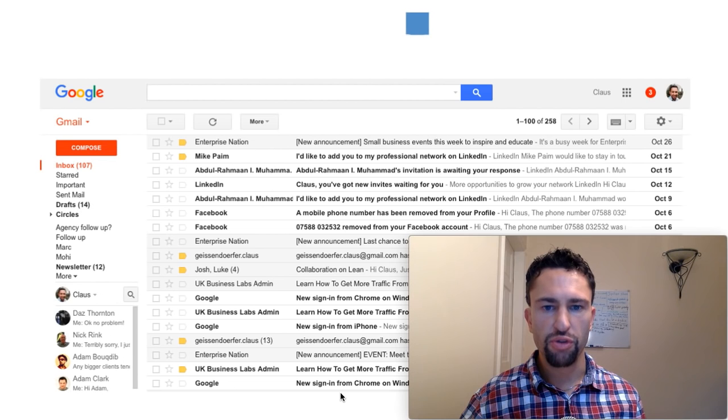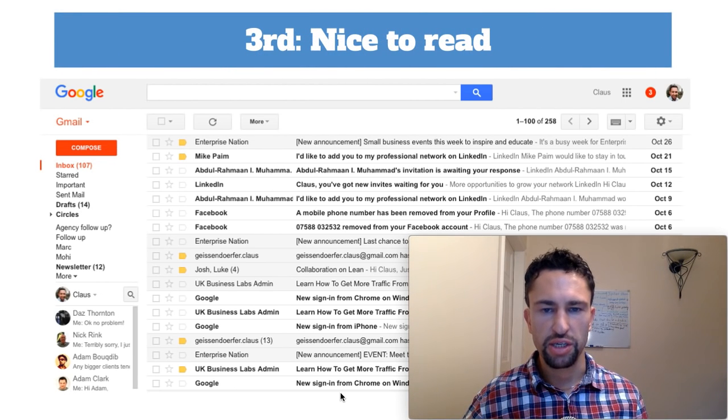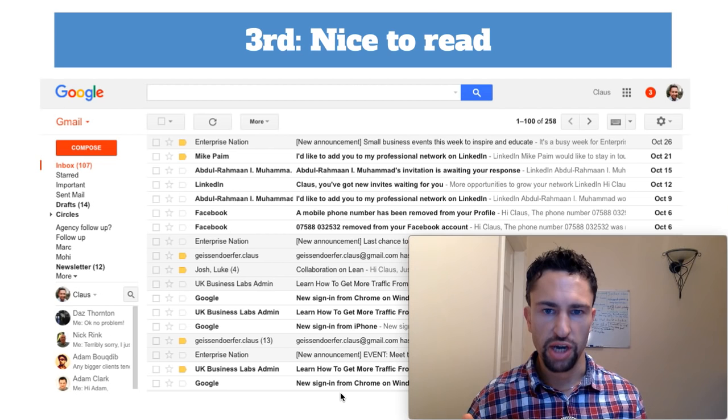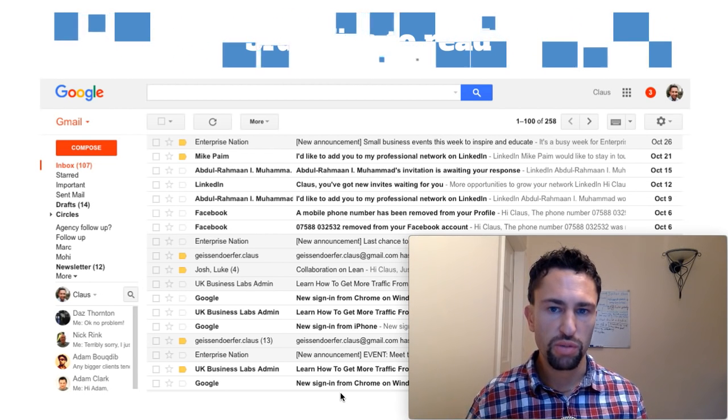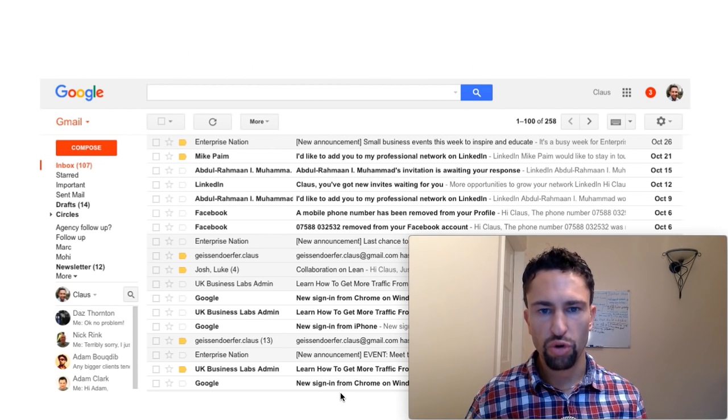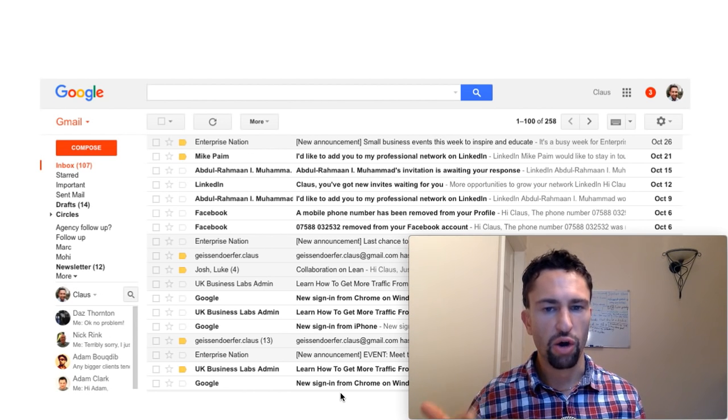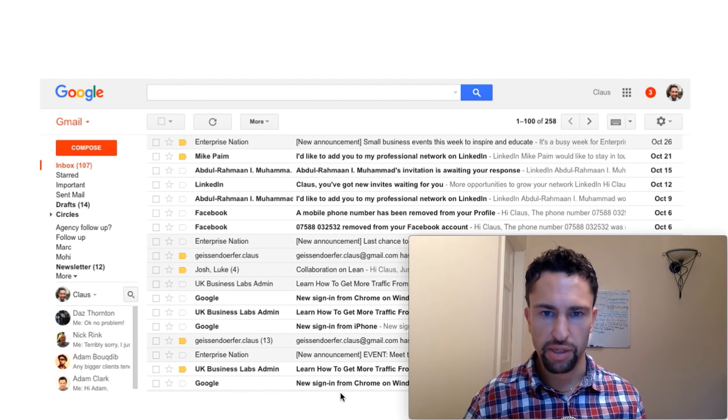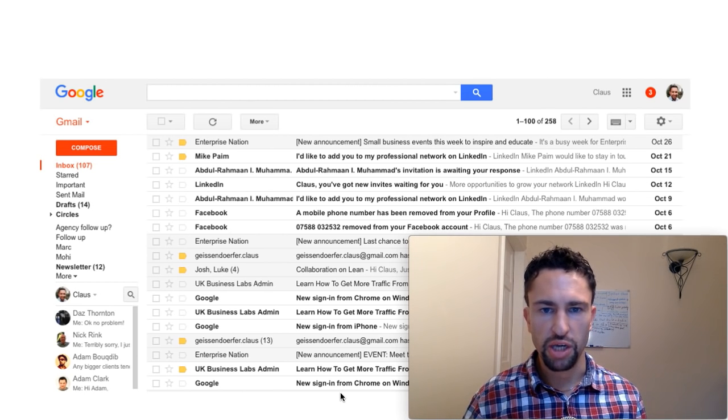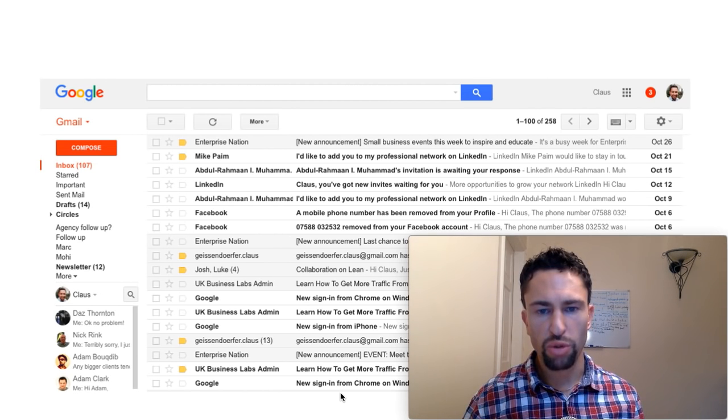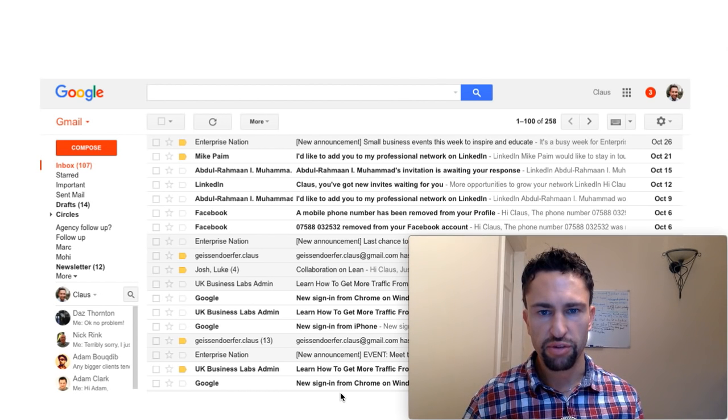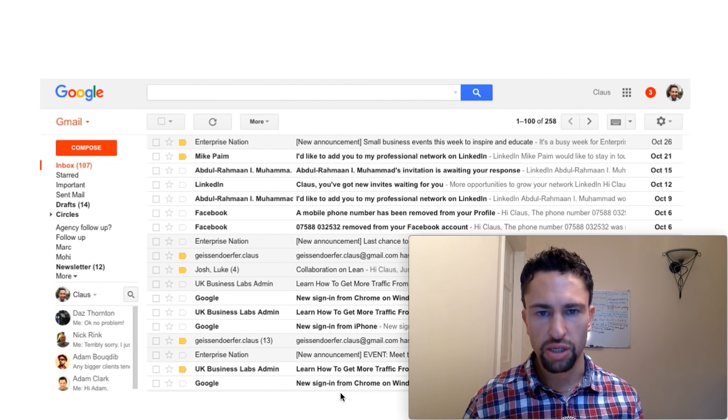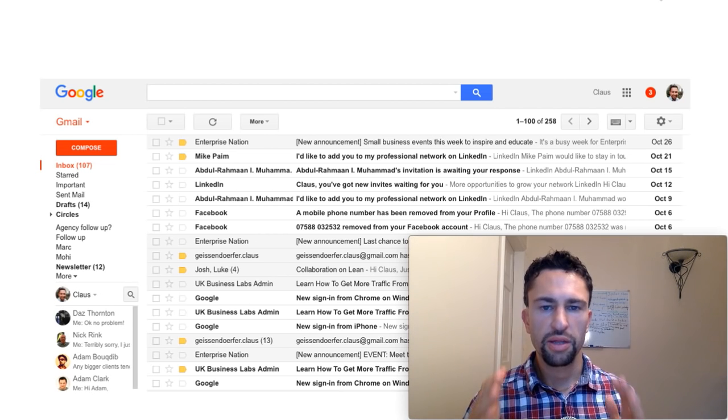And then there's the third category, nice to read. Those are emails that you can read when you have the time to do so, maybe in between meetings. Examples of those emails are newsletters, announcements, promotions, marketing emails, and shipping notifications. In this case, email almost acts like a storage or an archive. You know where the emails are. Whenever you need them, you can go back and read them, but you don't need to read them constantly and they don't need to disturb you during the day when you work.